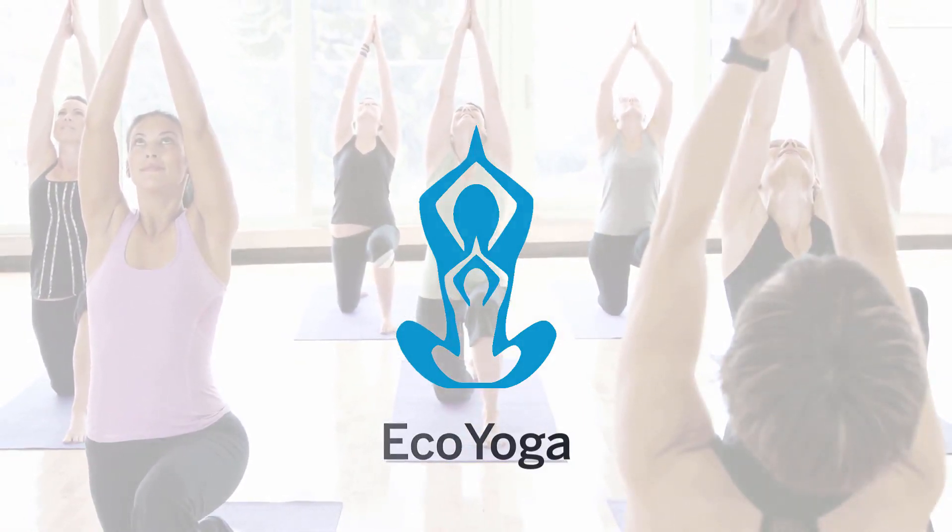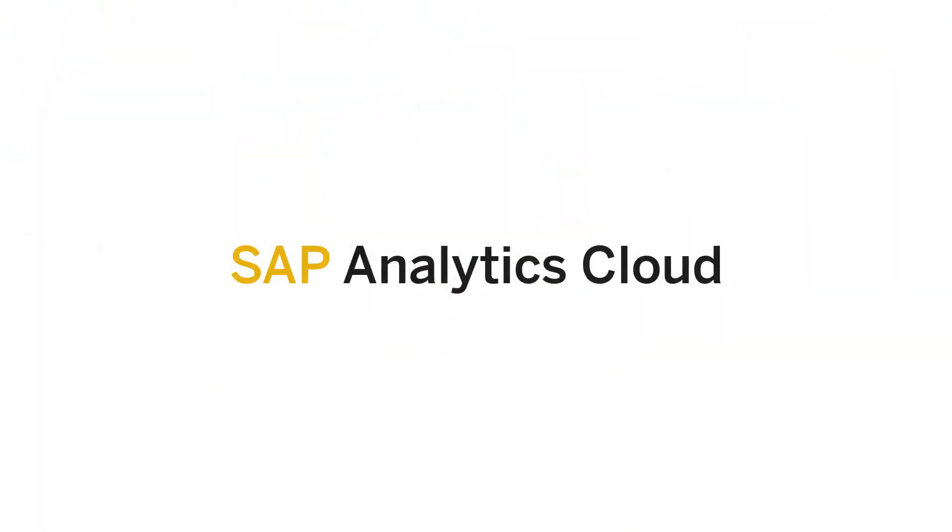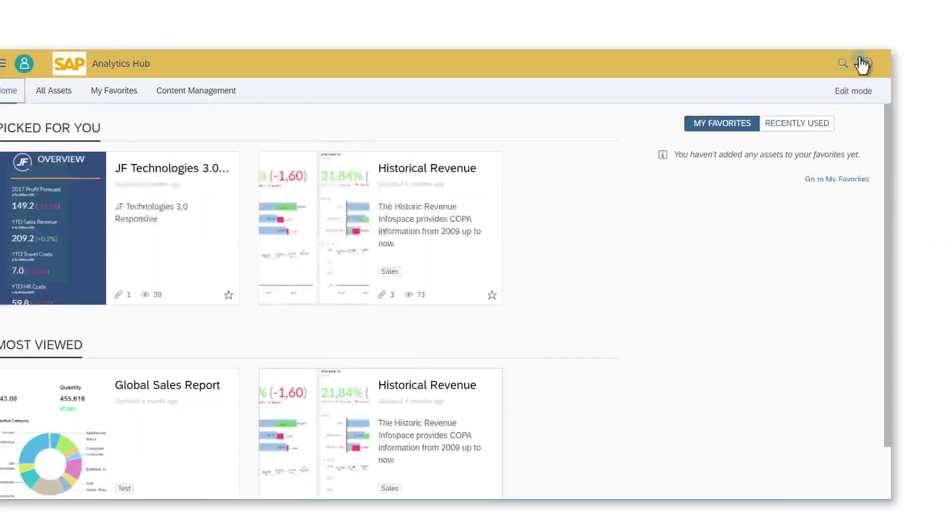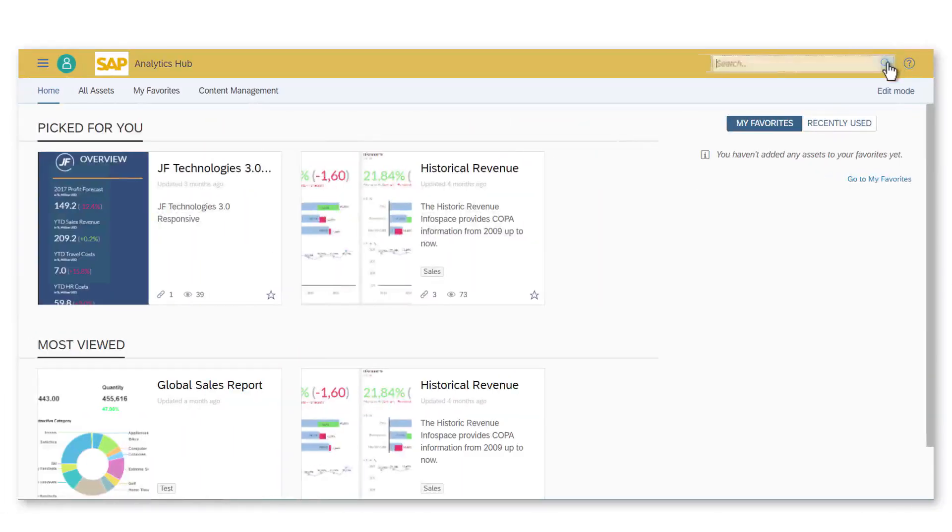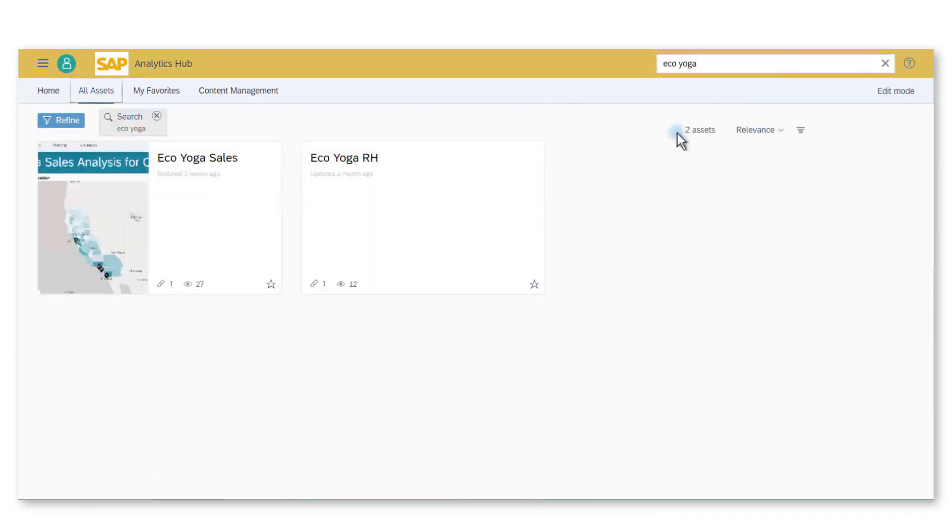I'm going to use SAP Analytics Cloud to analyze a report done by our BI analyst Jim which can be found on SAP Analytics Hub. I'm connecting to SAP Analytics Hub to see the last report that Jim has published.